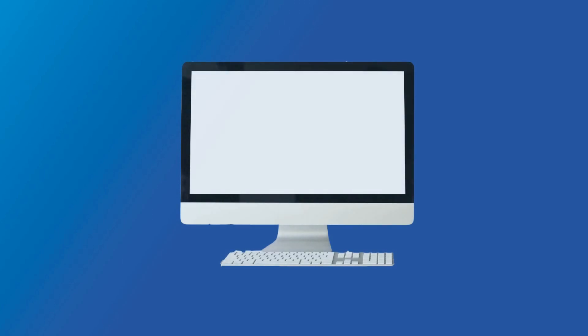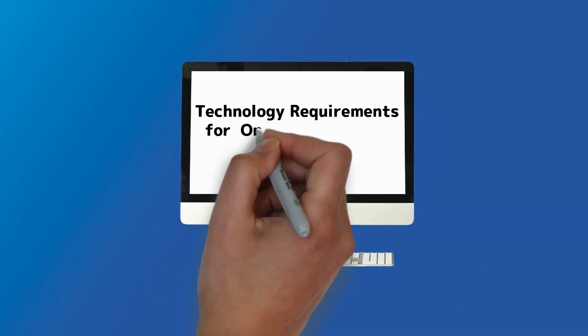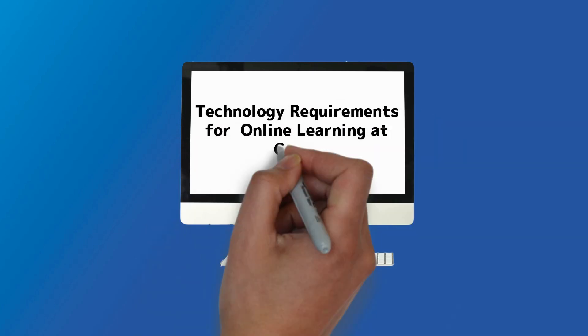While technology requirements vary from computer to computer, here are a few things to note about tech requirements for online learning at CUNY.